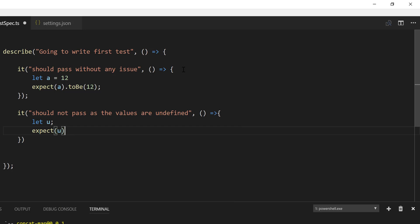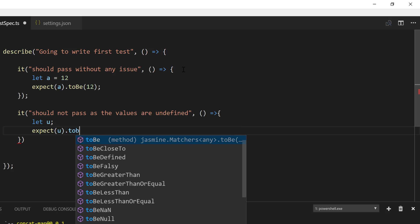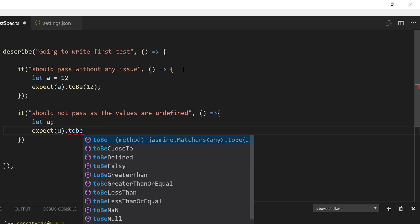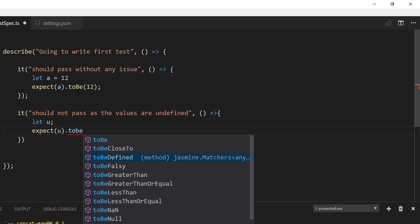So U dot to be. And you can see there are so many methods coming in. So these are the matchers, as I was saying before. So the to be is the one which we used before in our code over here. And similarly, we have to be close to, to be defined, to be falsy,